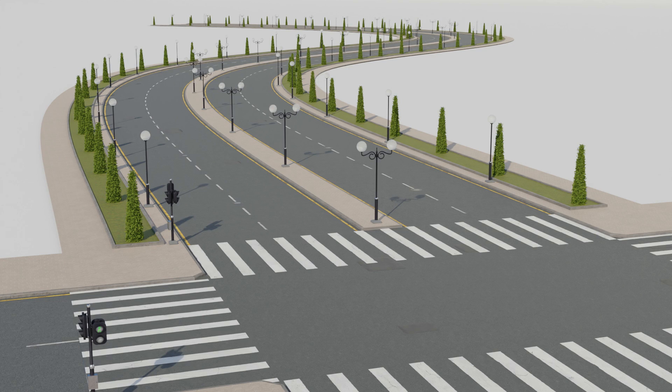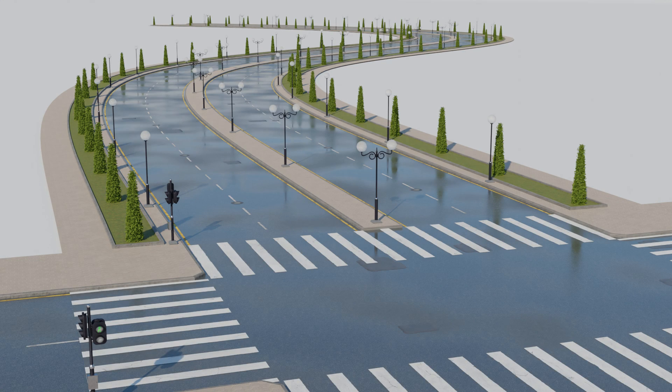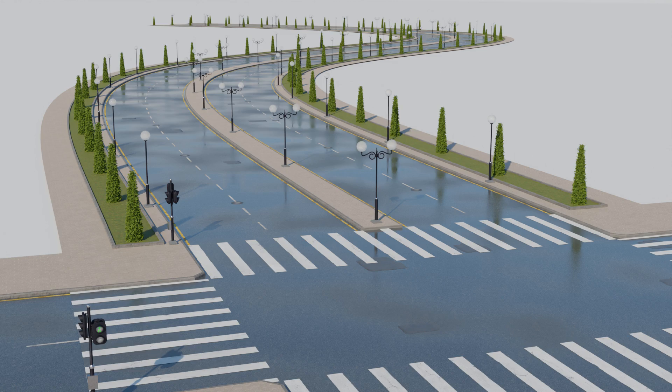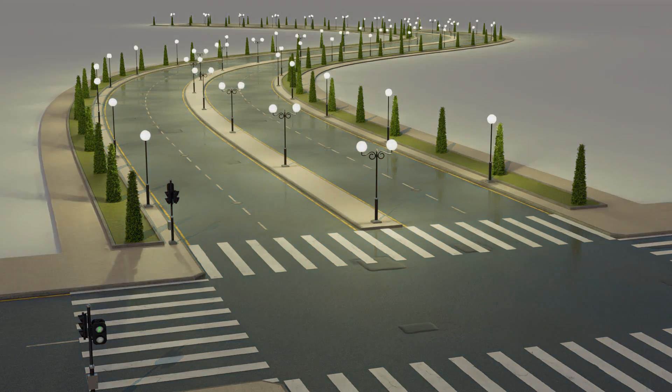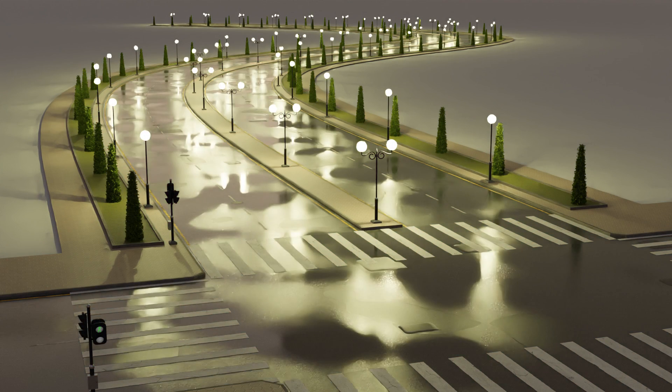Get ready to hit the road with City Roadmaker 1.3. We're thrilled to announce the release of our latest update, packed with an array of new features. Let's dive in.